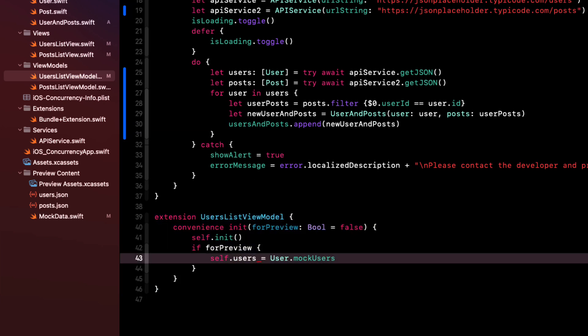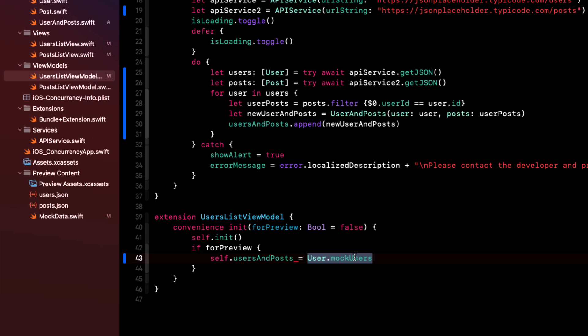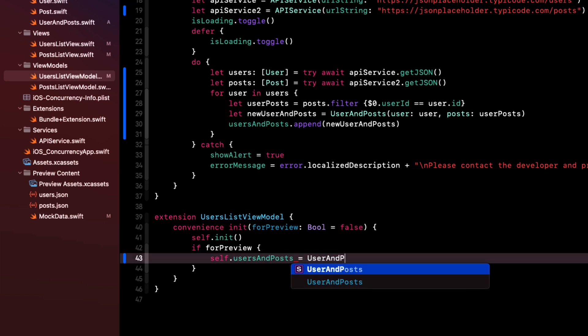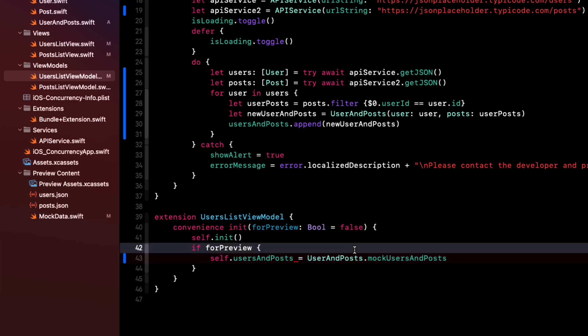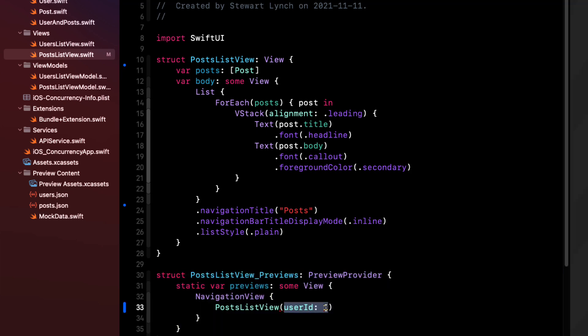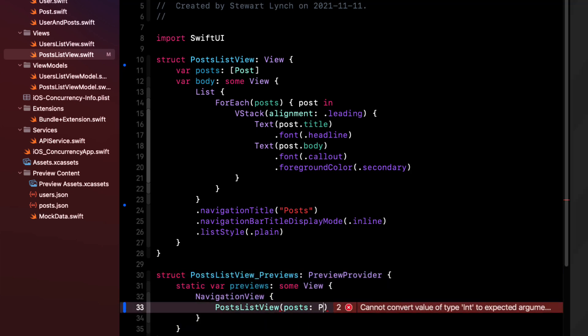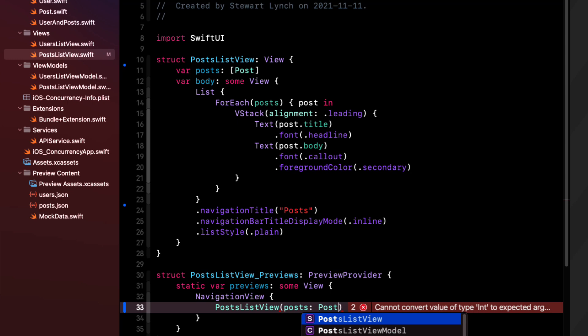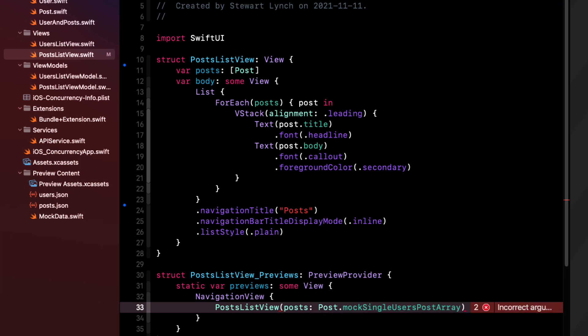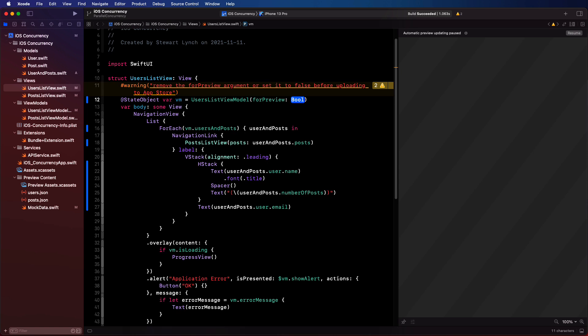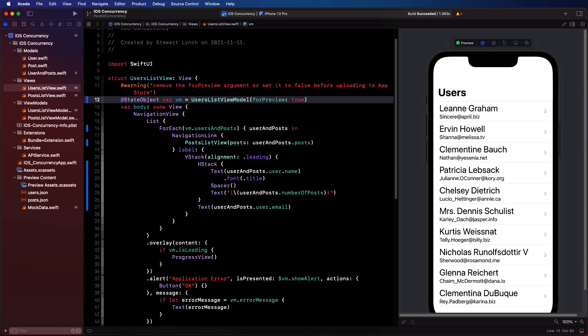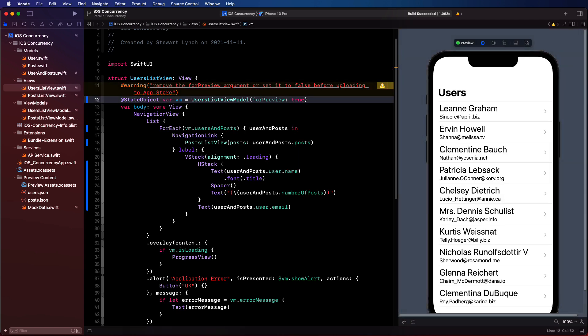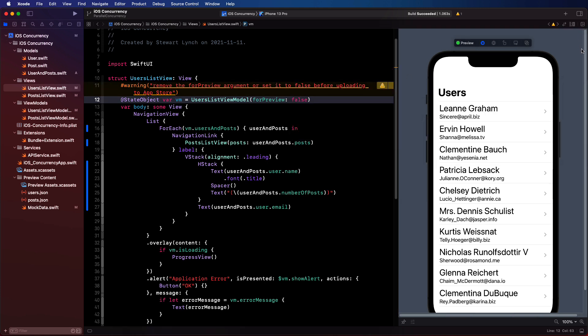Back then to the users list view model, we can fix that extension so that users and posts is user and posts mock users and posts. And then in the post list view, then we can uncomment the preview to change that argument to posts and pass in the post mock single users post array. And then back in the users list view, we could add back that convenience initializer because we have it again. And whether we are in the preview mode or not, we can decide if we want to see that mock data in the canvas when it's set to true. If it's set to false, it disappears.